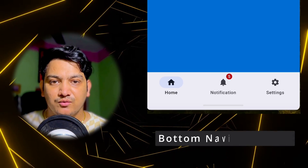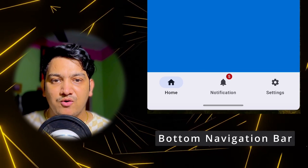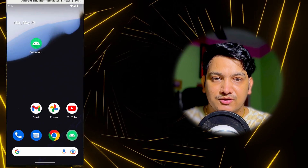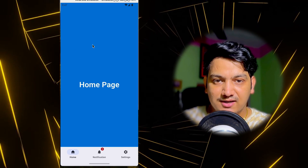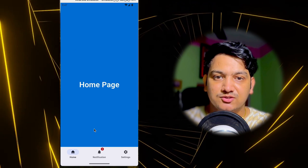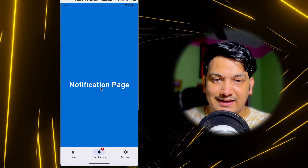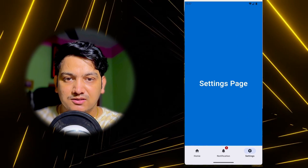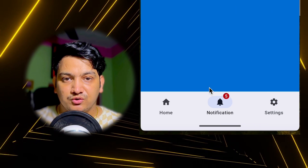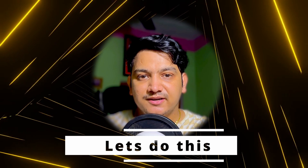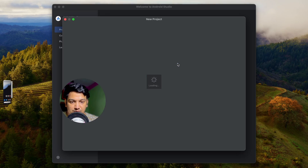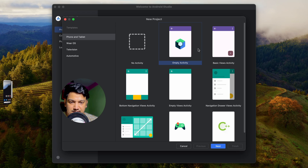In this video we are going to learn how we can implement a bottom navigation bar in Jetpack Compose. You can see our application has three navigation items: Home, Notifications, and Settings. You can click on any navigation item and the screen will be visible. We are also displaying a badge on the notification.